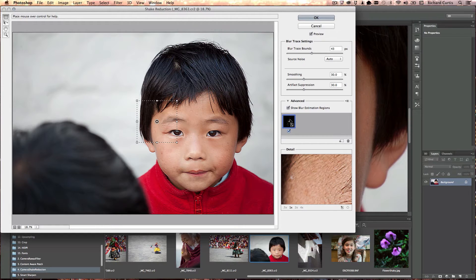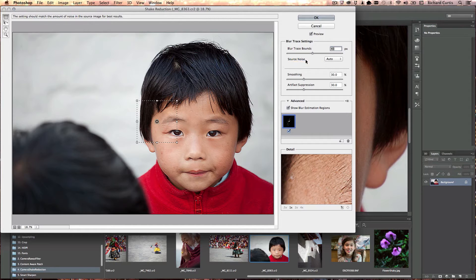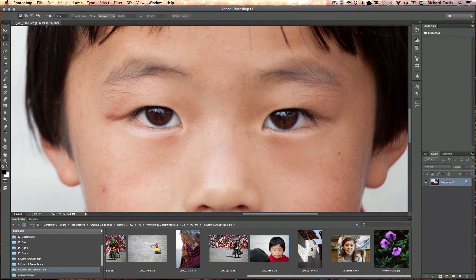I can see in the little dialog box the actual pattern that it's trying to find the delta for — that's what it's trying to compensate for when it corrects. Especially in the hair it's done a pretty good job of resharpening. The automatic settings may be a little too sharp or extreme, so I can change that. I can dial down the blur trace boundary, which changes the way the algorithms work. Let's cancel that, close this image and pick another one.